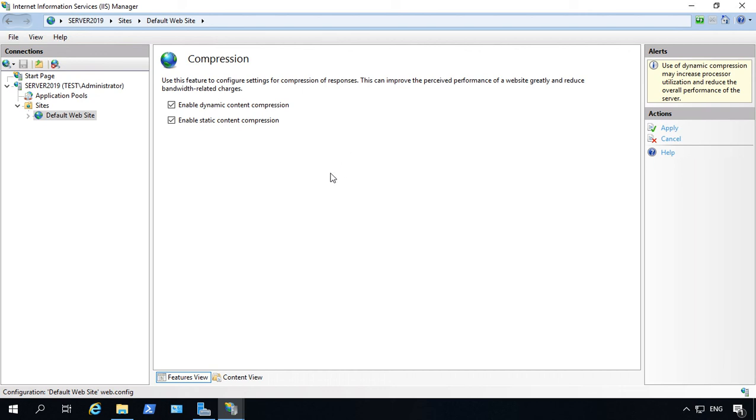That's how we turn on and enable dynamic and static content compression in IIS on Windows Server 2019.